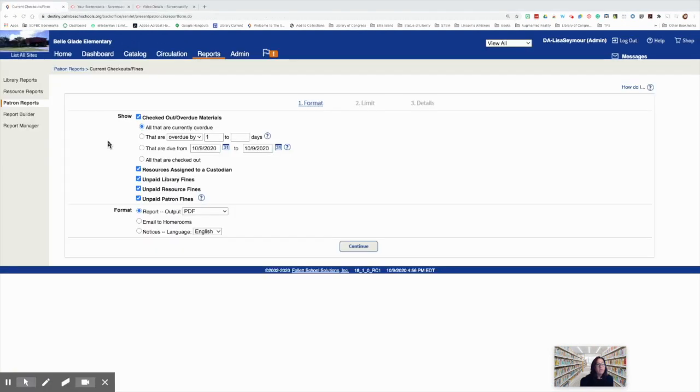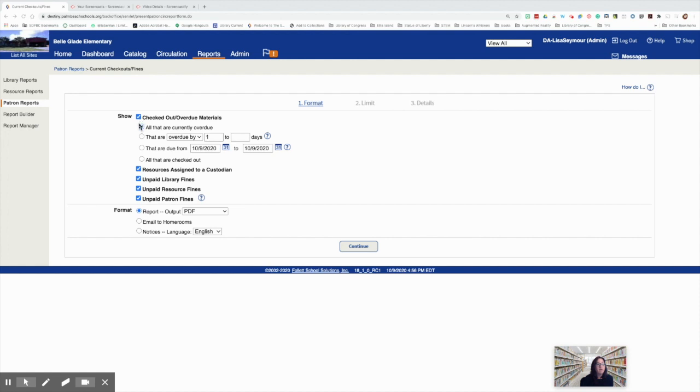Once we've selected the report we want to run, we need to make sure that the proper parameters are selected so that we have success with our report. We're going to need to make sure that checked out/overdue materials has a checkmark in the box and that we've selected all that are currently overdue.